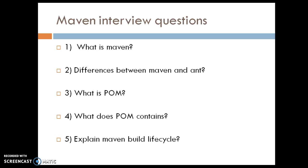The second question is the difference between Maven and Ant. Ant is also a build framework. Most people know what Ant is and what the benefits of Ant are, so they might ask about the difference between Maven and Ant.